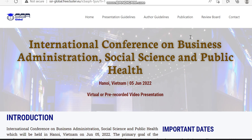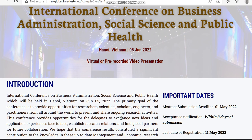You can see the details regarding the conference. The name of the conference is International Conference on Business Administration, Social Science and Public Health. It is a virtual conference, and as mentioned, the acceptance notification only takes three days. The abstract submission deadline is given as 1st May 2022.